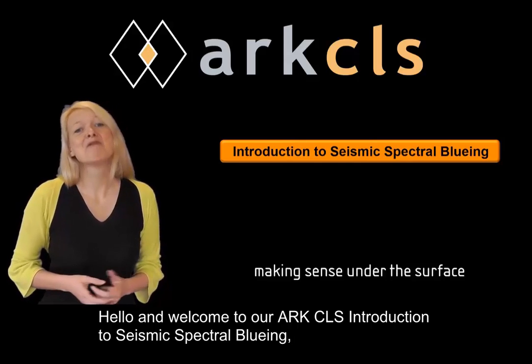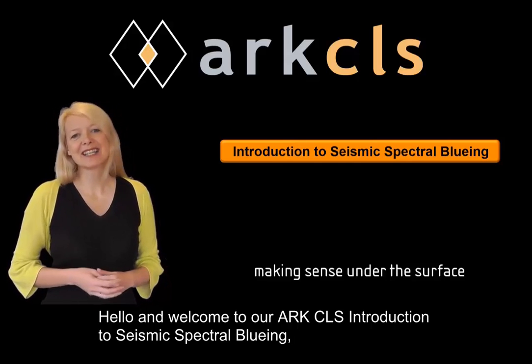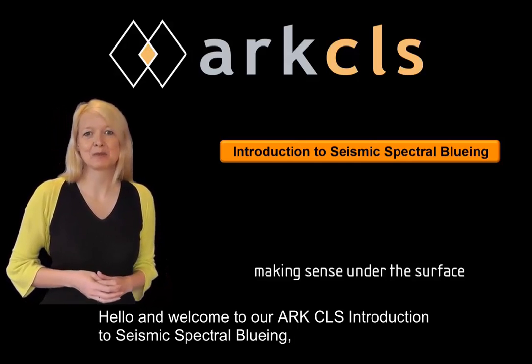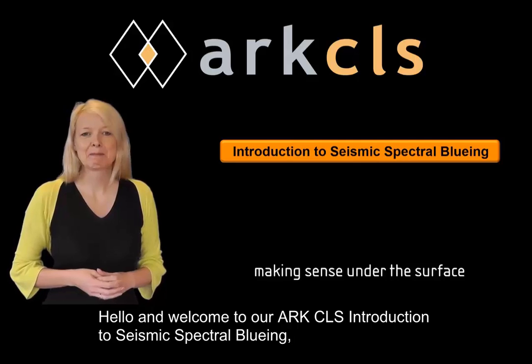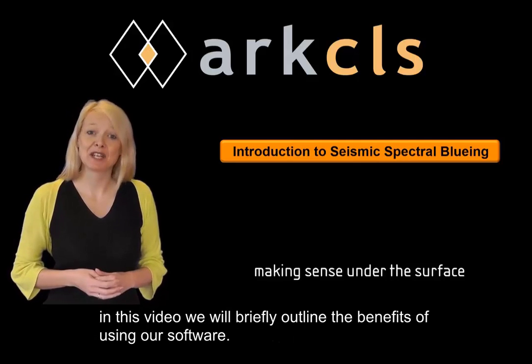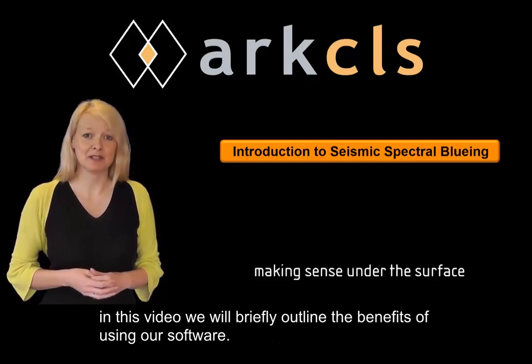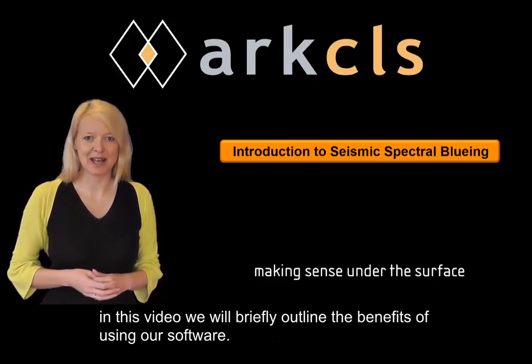Hello, and welcome to our ArcCLS introduction to seismic spectral blueing. In this video, we will briefly outline the benefits of using our software.